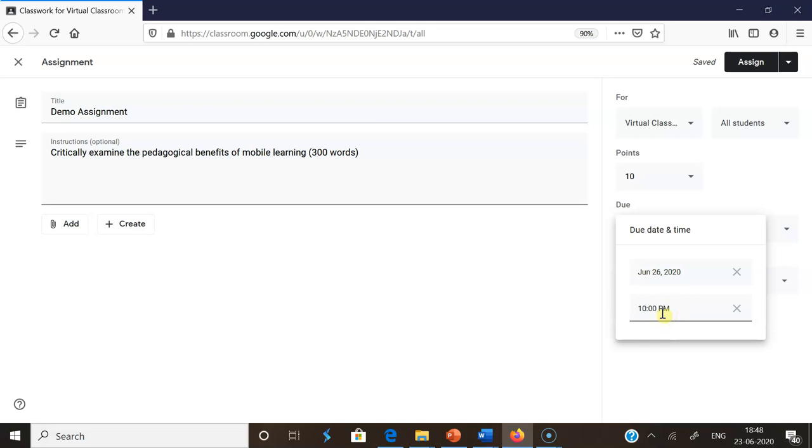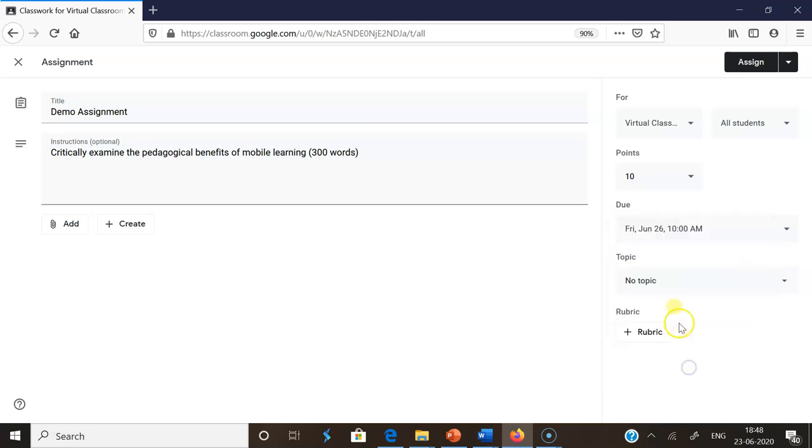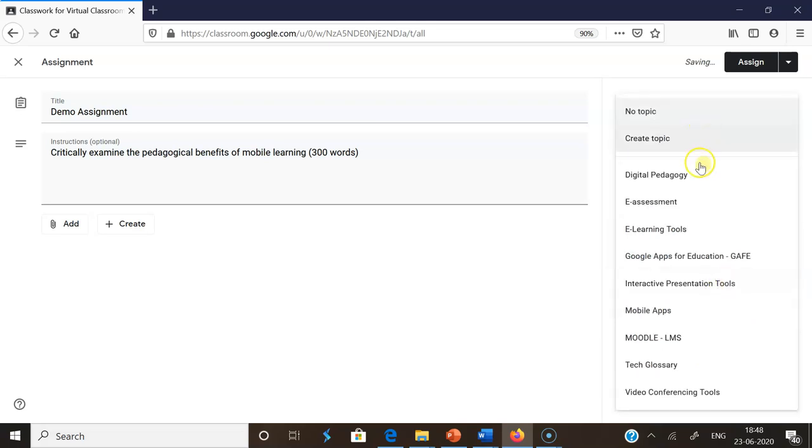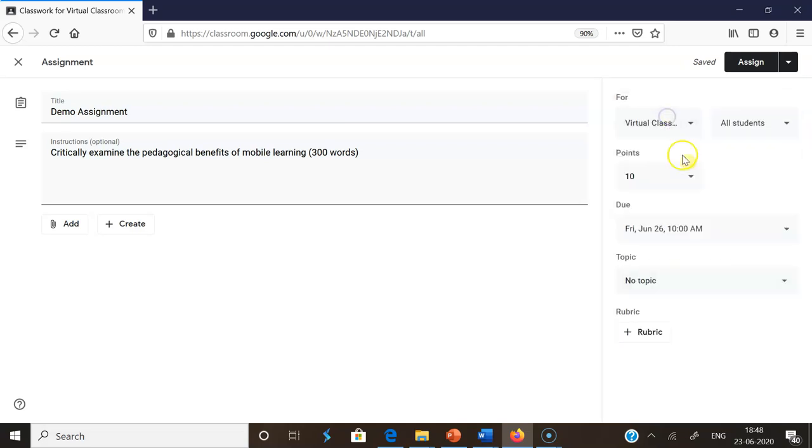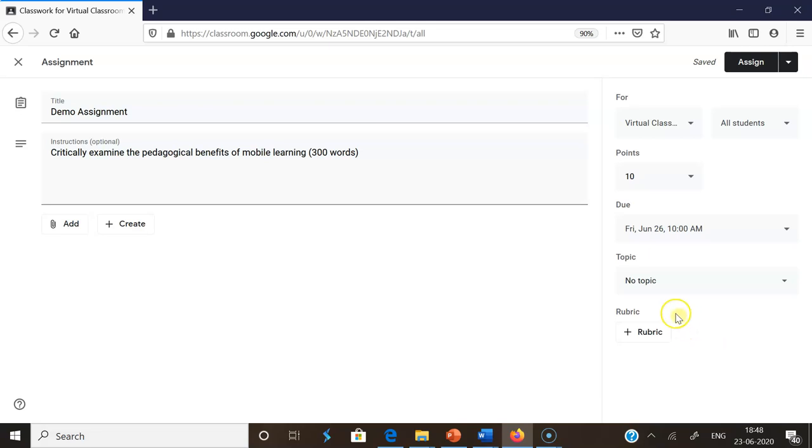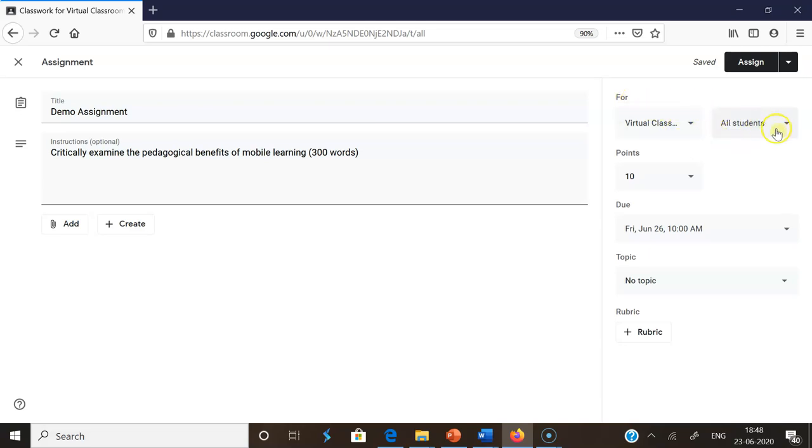After this, there's a topic where you can assign it. I put it in the No Topic area, or if you want, you can create a topic. If you need to evaluate the student assignment with rubrics, you can go with rubrics, but I'm not using that now. The next important thing here is called All Students.